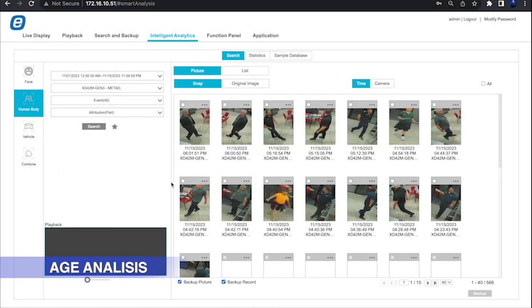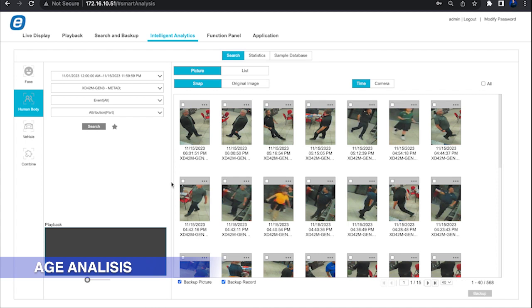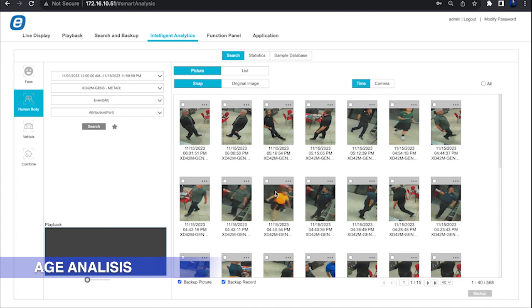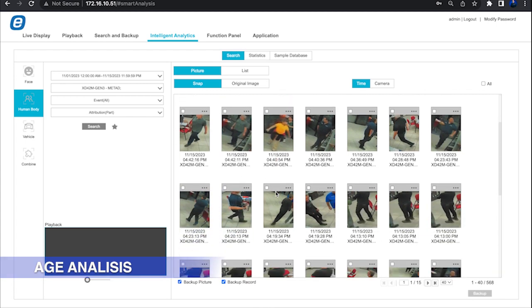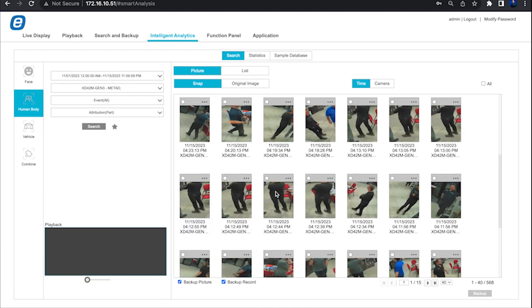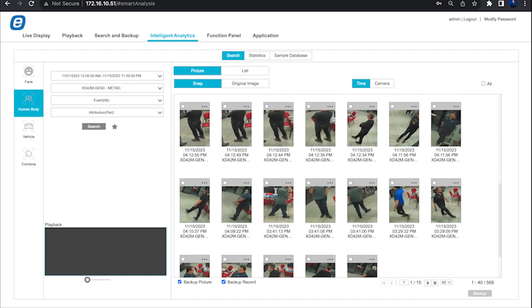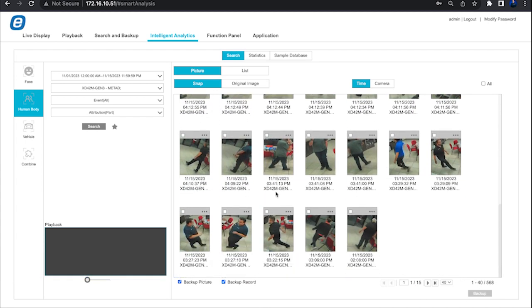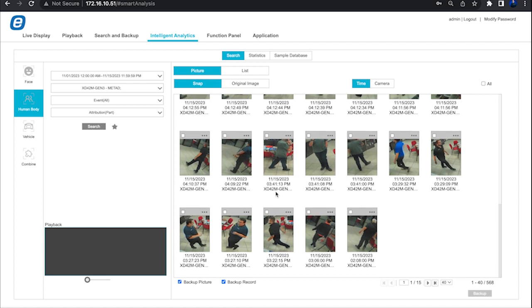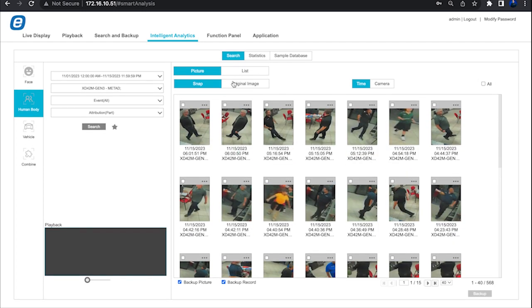Age analysis. From infants to seniors, this camera categorizes subjects as infants, teenagers, young, middle-aged, or elderly, allowing you to better understand the demographics of your photographs.